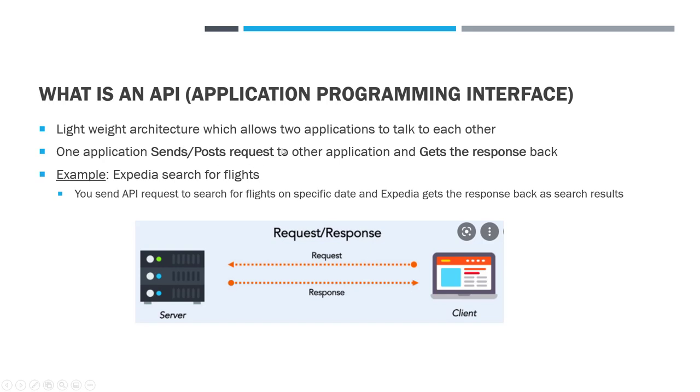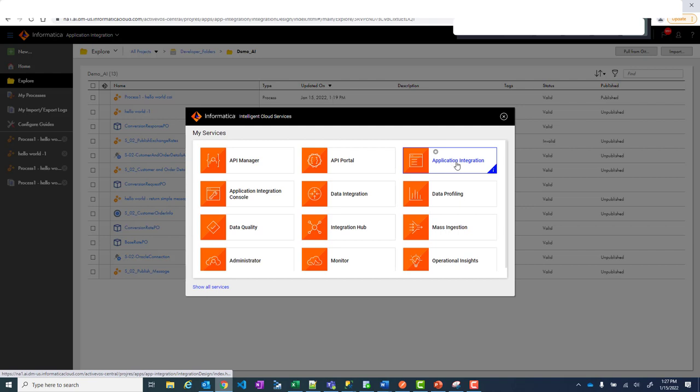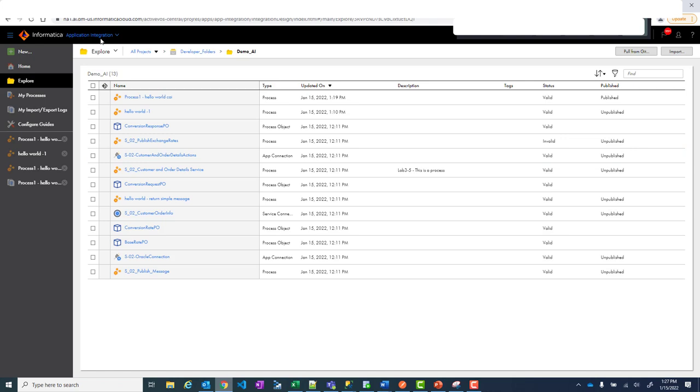Now let's dive into the demo. So here is IICS. I have logged in. Make sure you are logged in into Application Integration. This is where the Application Integration is. So go to Application Integration and you will see it here.